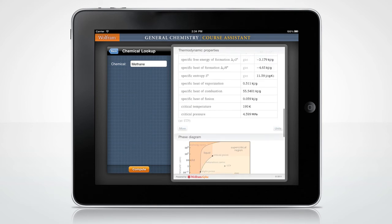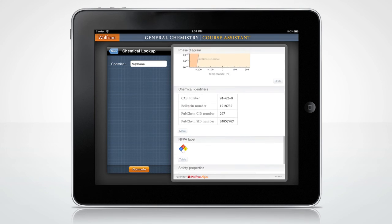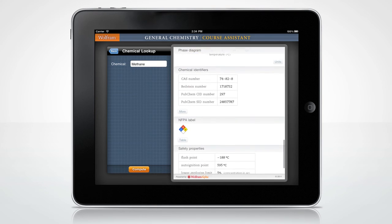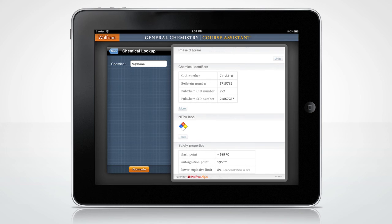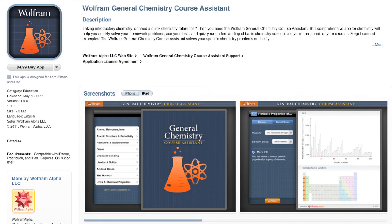These are only a few examples of all that the Wolfram Course Assistant App for General Chemistry has to offer. Download it from the App Store and see for yourself. Now go ace your General Chemistry course.